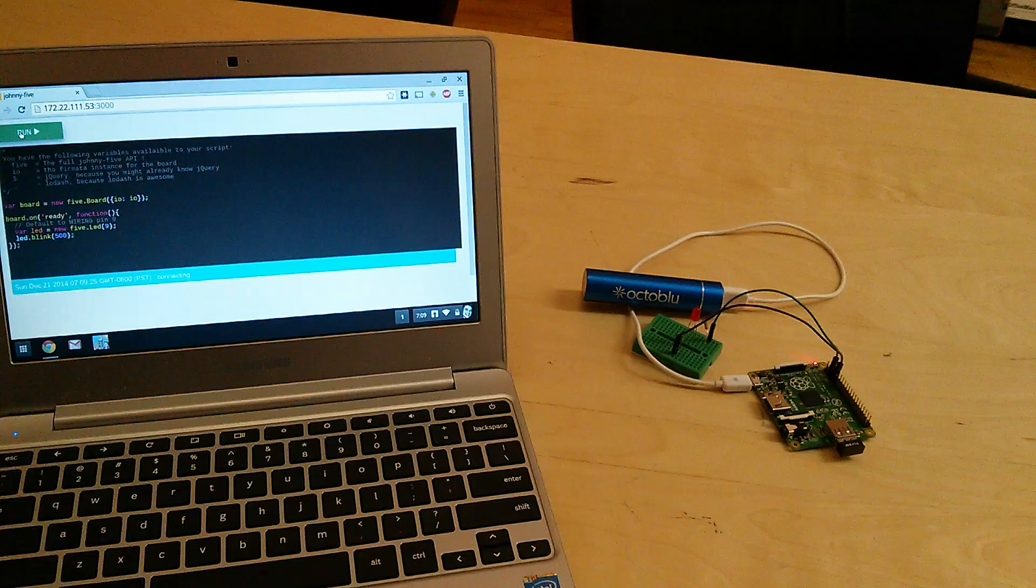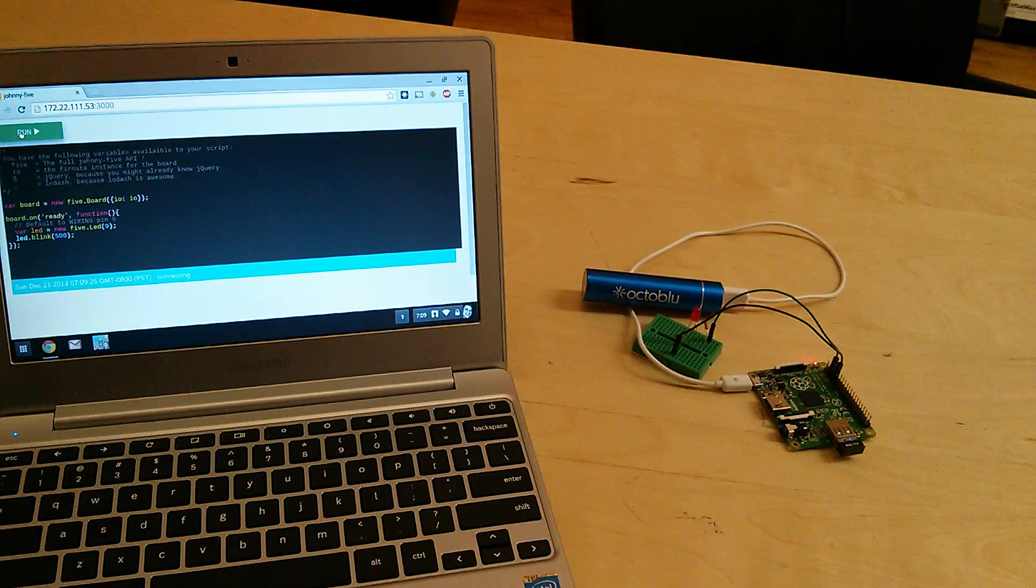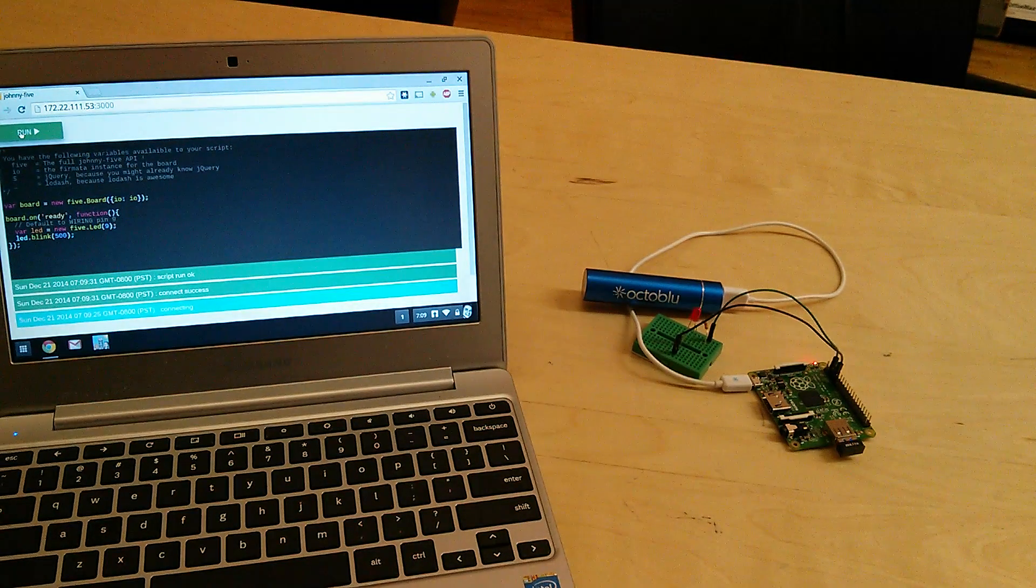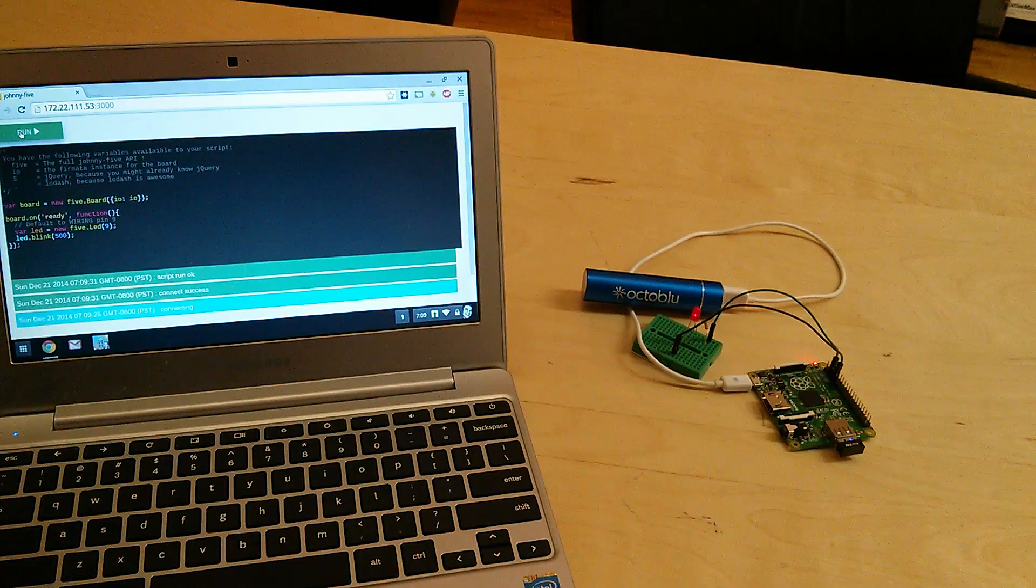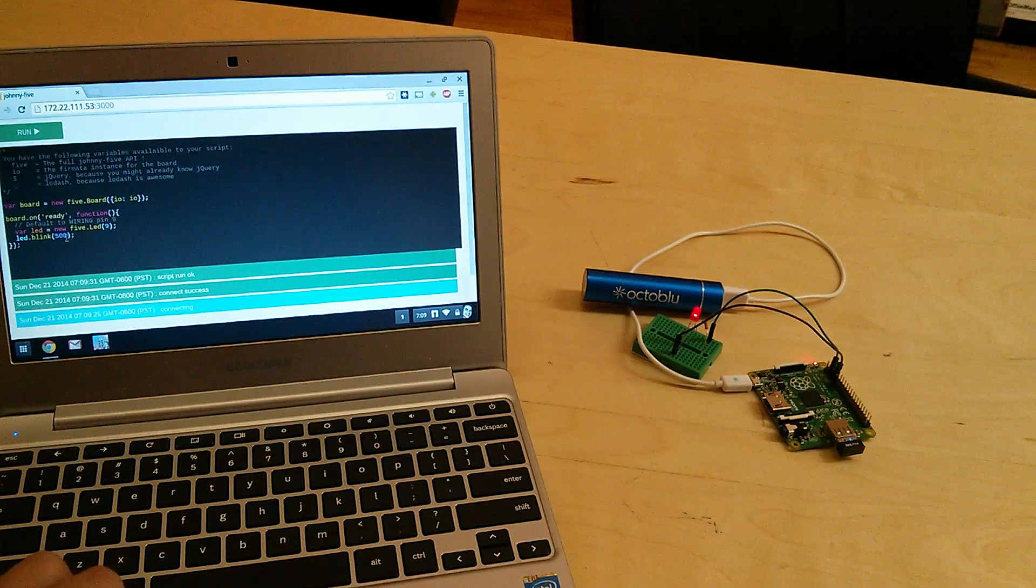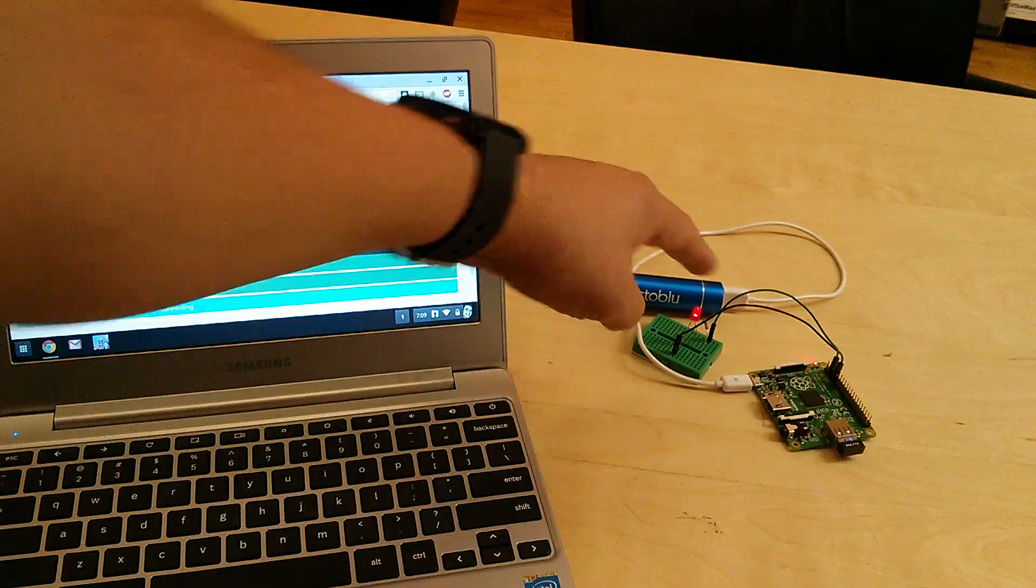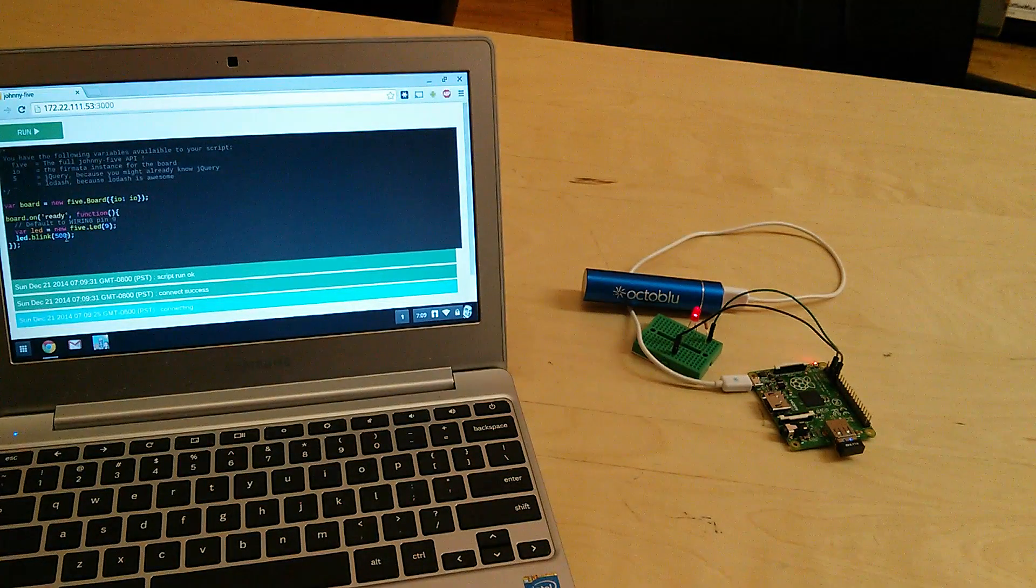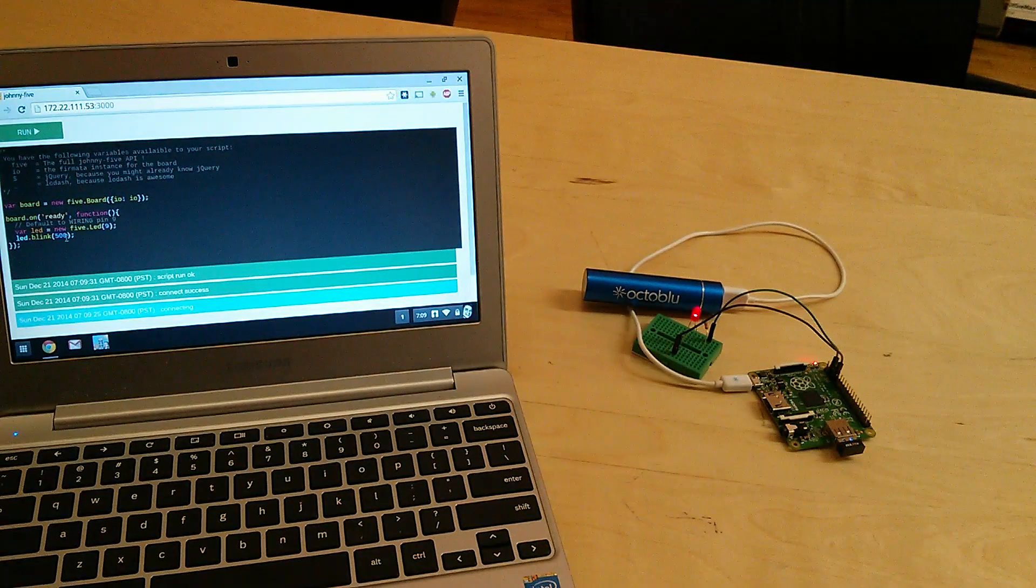That is using a web socket to go back to the Raspberry Pi and send information. What I told it to do is blink every 500 milliseconds. And if you look over here at the LED, it's now blinking.